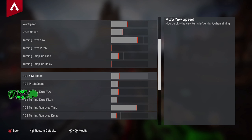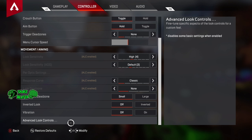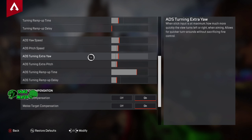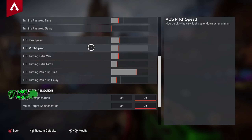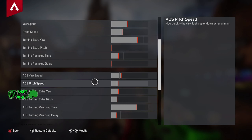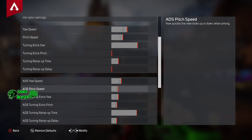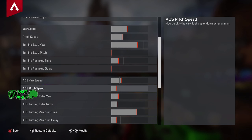Next up is ADS yaw speed — how quickly we look left to right when aiming down scope. We're going to turn this up slightly. I didn't turn it up too much as some people do run this quite high, but you need to stay in control. I found having it up slightly was very helpful, so I've gone two clicks up. Note: the game interrupted mid-setting but we confirmed two clicks up from baseline.